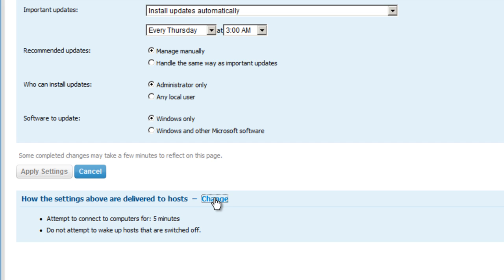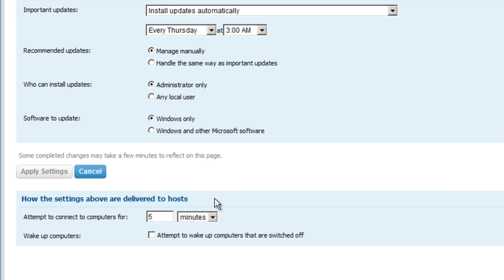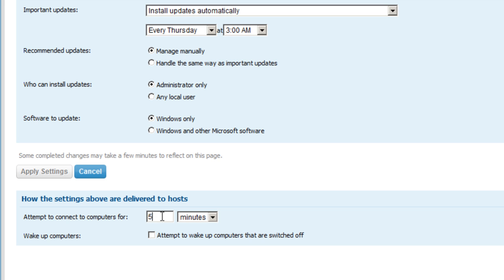We can even change and configure how LogMeIn attempts to connect to the remote computer, whether by a number of set minutes, hours, or days. And all of this is completely configurable.